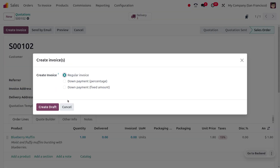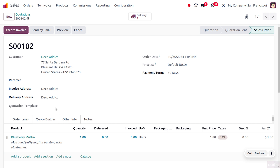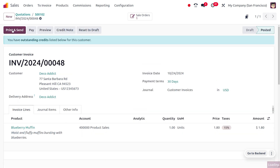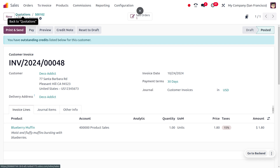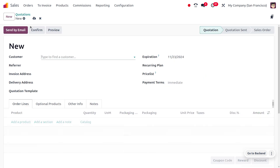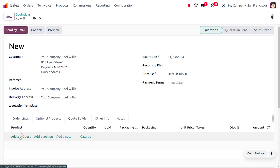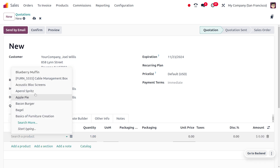After confirming the order, we can see the option to create an invoice. I'll use a regular invoice. Even if we haven't delivered the item to the customer, we can create the invoice when using the 'ordered quantity' invoicing policy. However, when using 'delivered quantity,' we cannot create an invoice without delivering the item first.